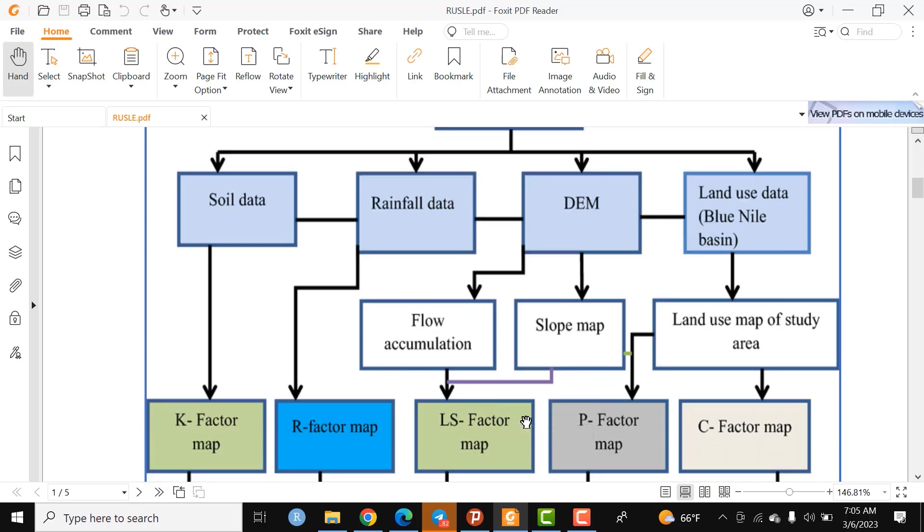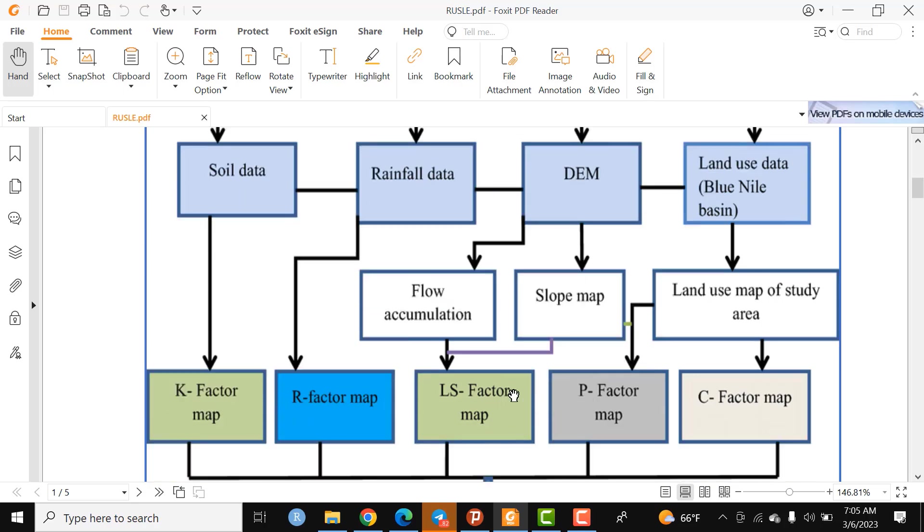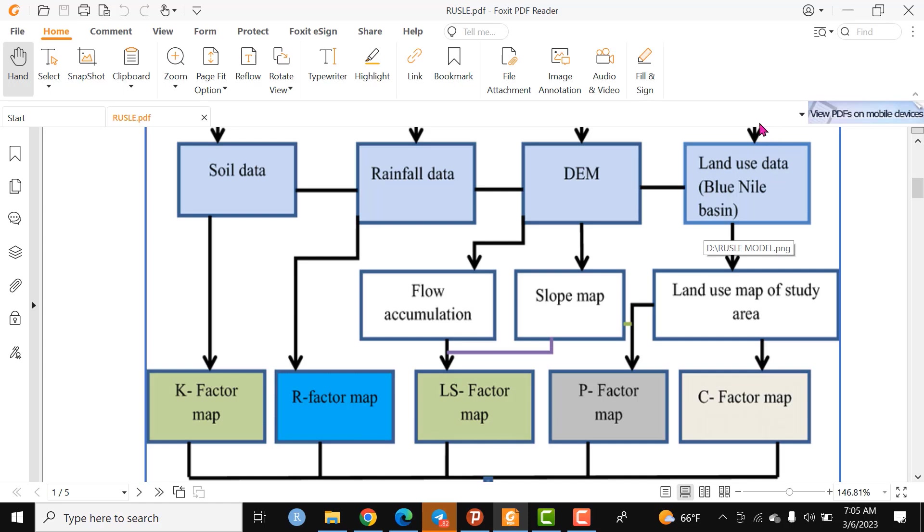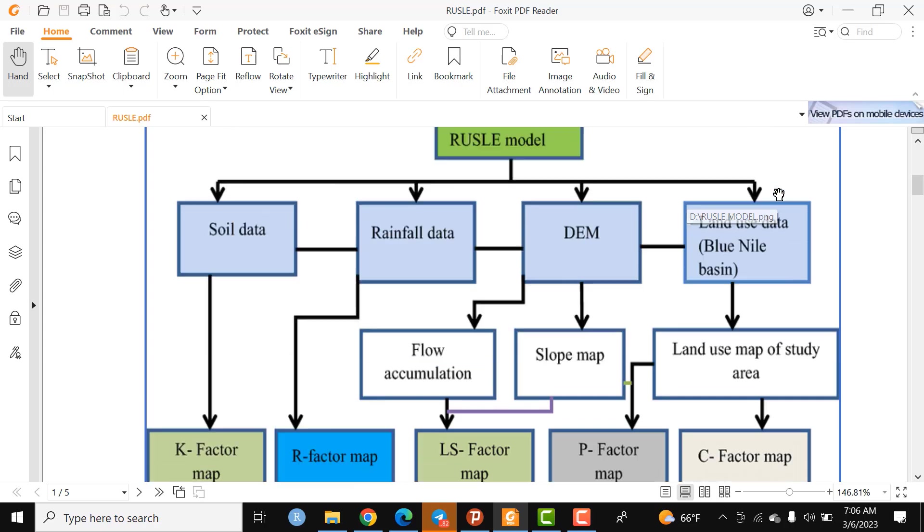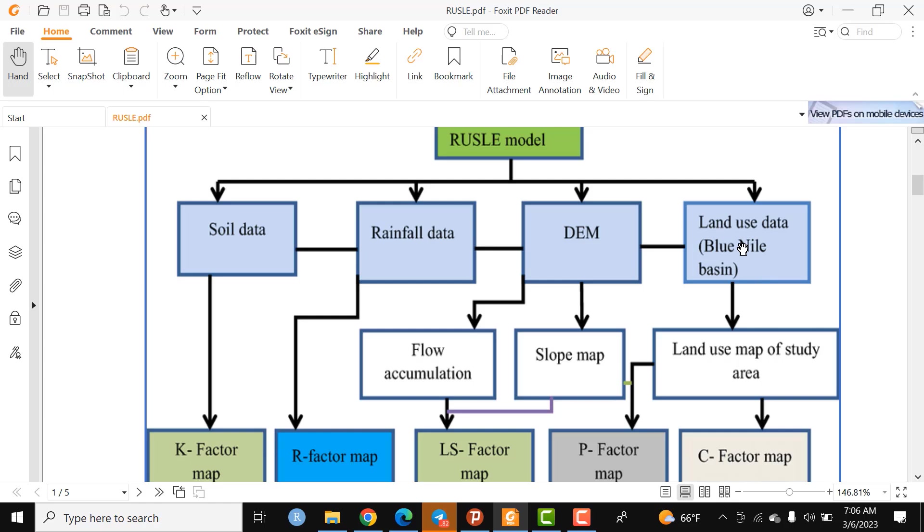The other input is land use land cover data. It can be obtained from satellite images—Landsat, Sentinel, or any other preferred satellite image—to compute the land use land cover map using different software like ArcGIS, ERDAS, ENVI, or any other geospatial technology. By using supervised classification, we can compute land use land cover.